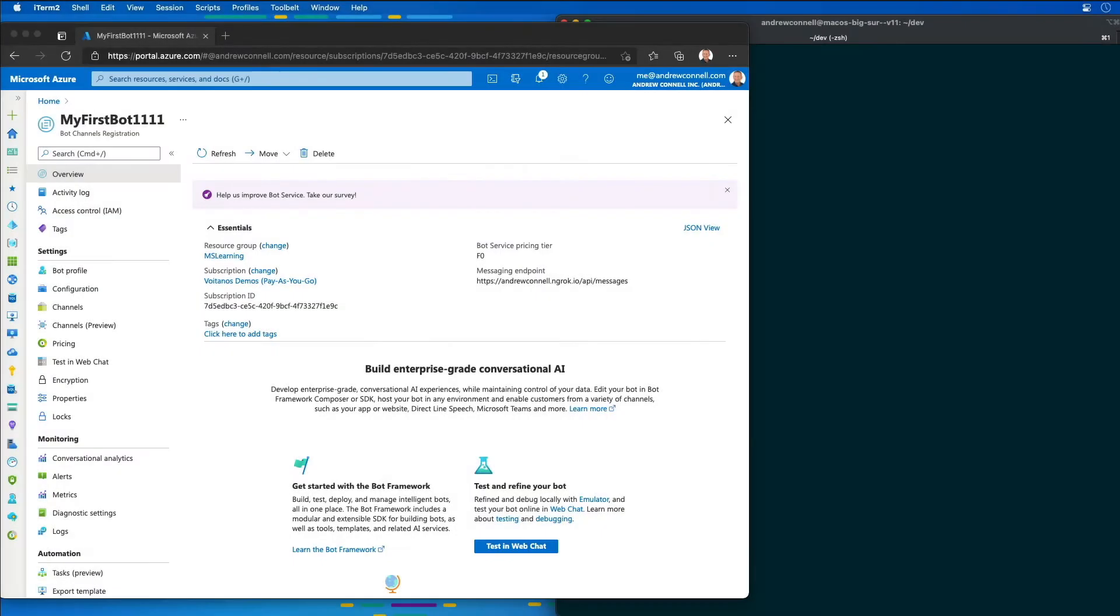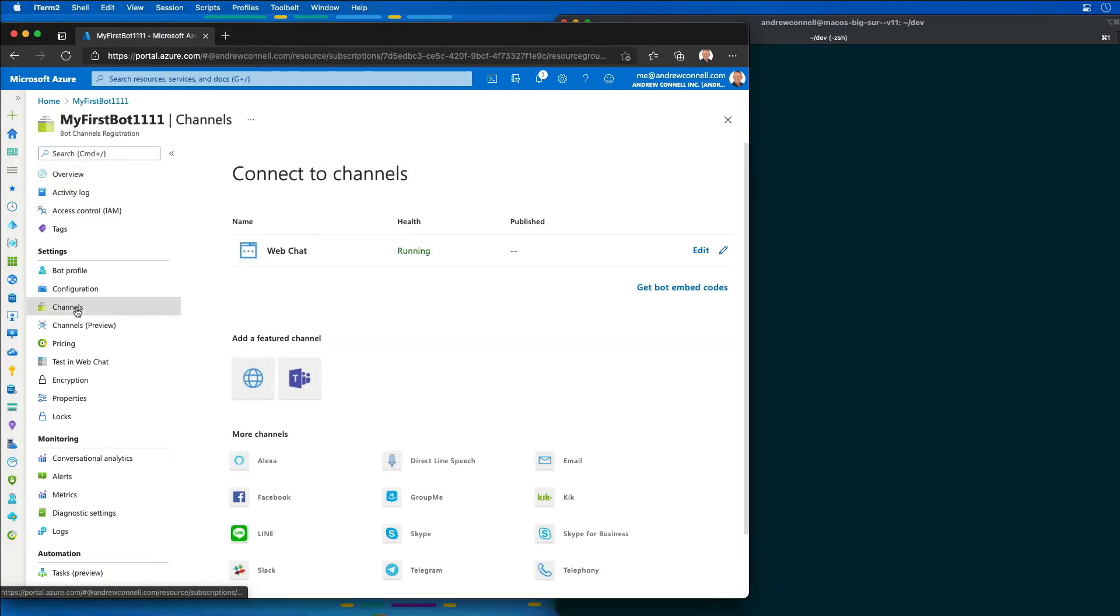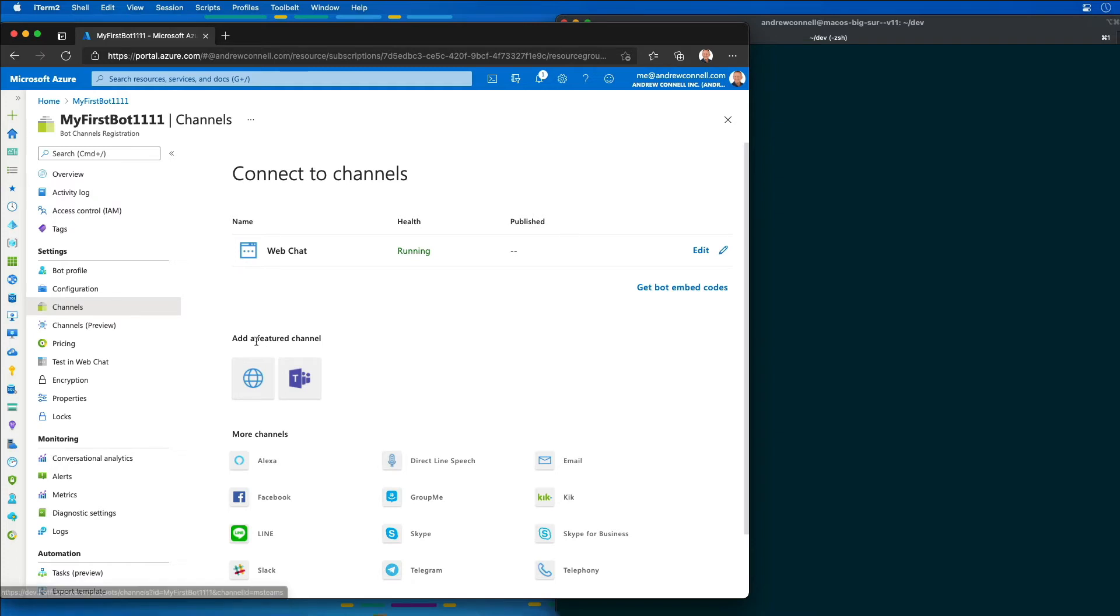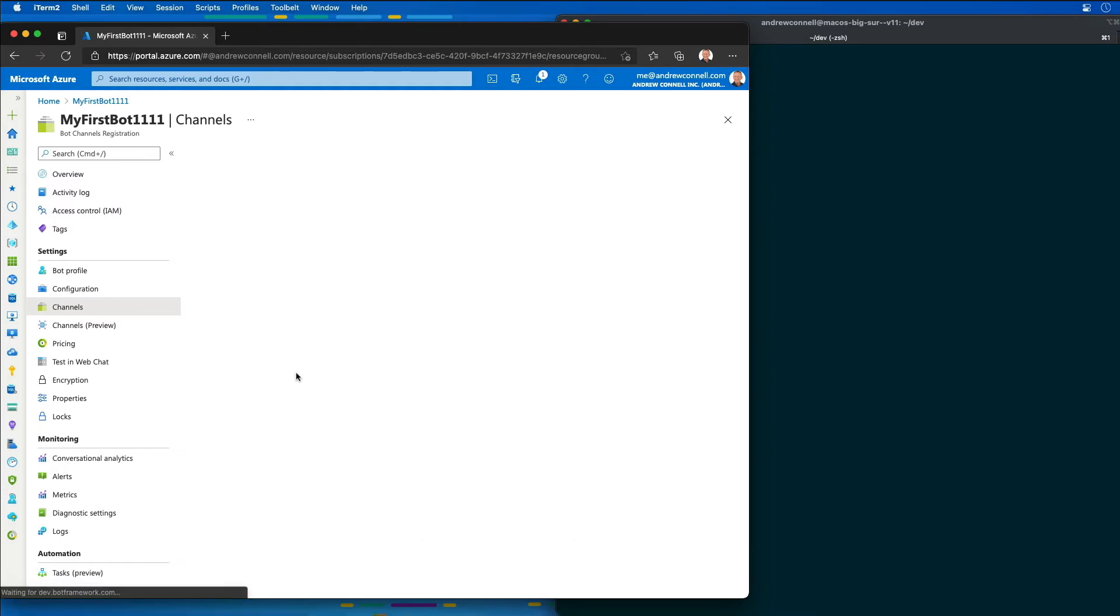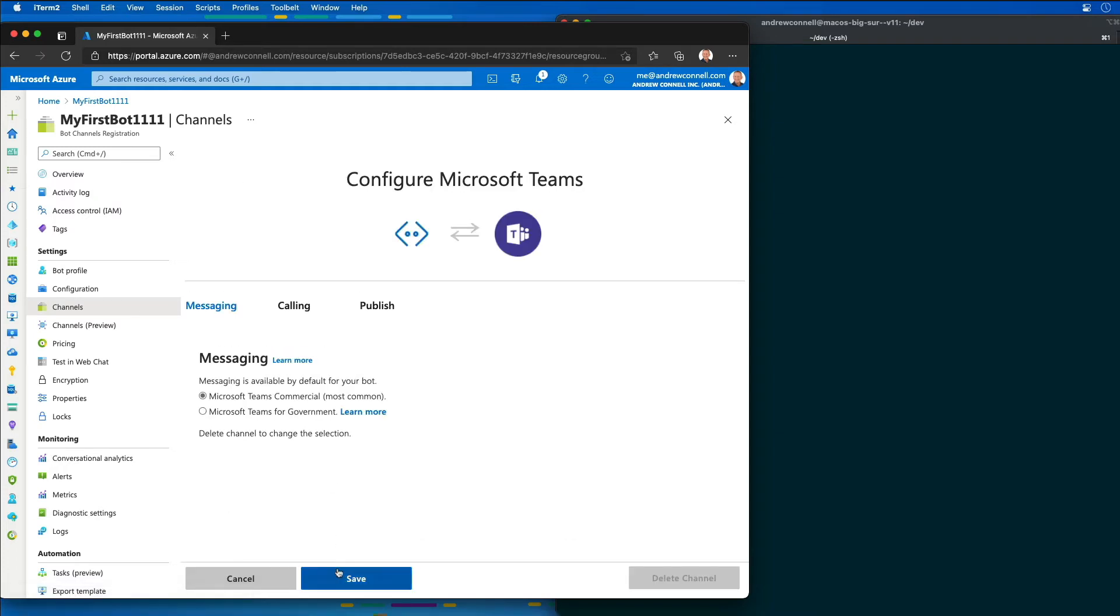Once my bot registration has been created or my resource has been created, the first thing that we're going to have to do for the bot to be able to talk to Teams is to enable the Teams channel. So I'm going to go find the channel for Microsoft Teams and enable it.